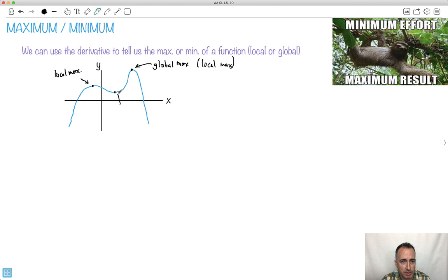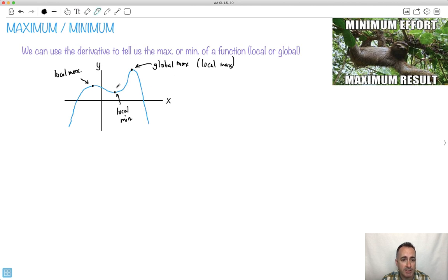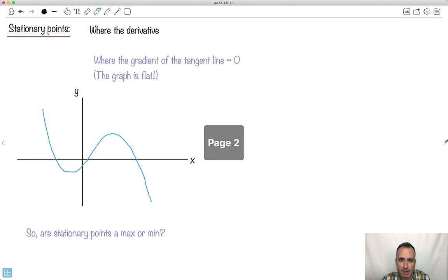And this right here would be a local min — a local minimum — because around its area, it's a little minimum area there. So that's just the idea behind local and global max and min. Let's look at how to use the derivative for it.